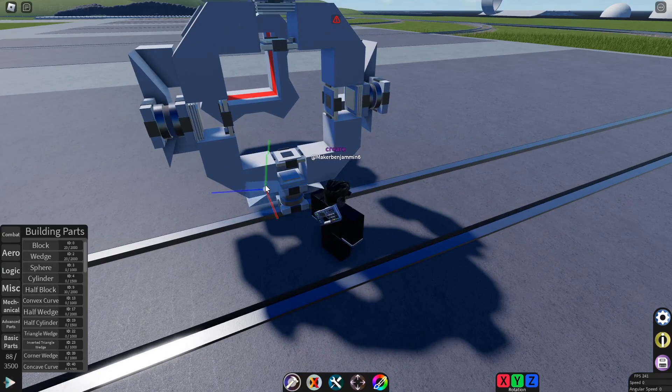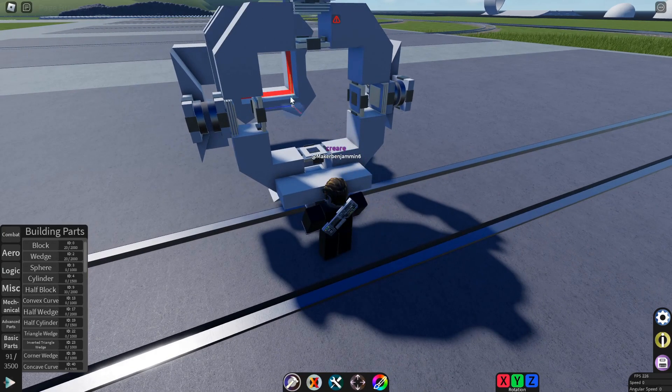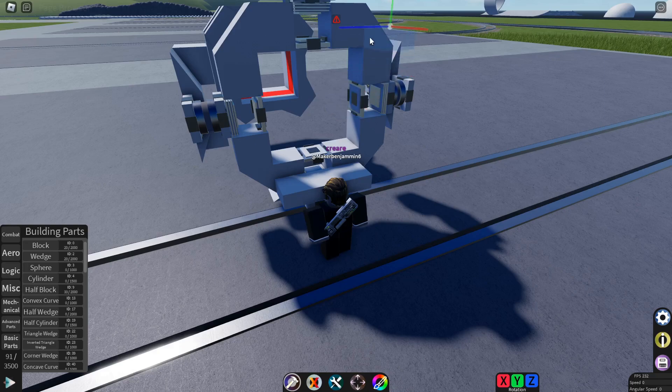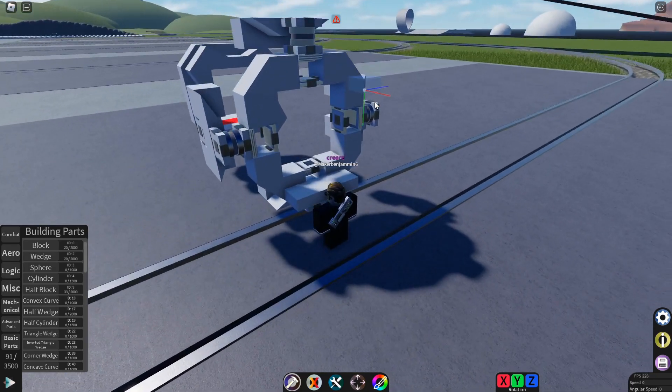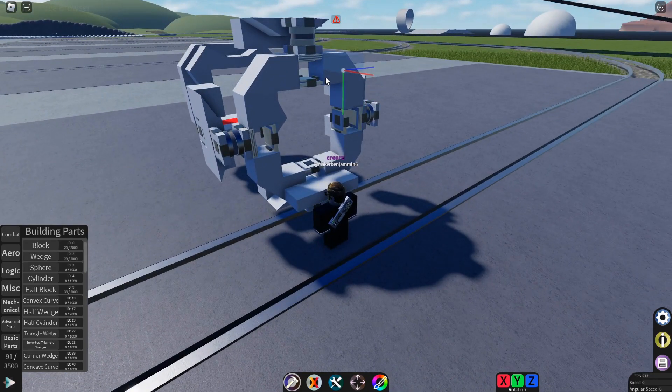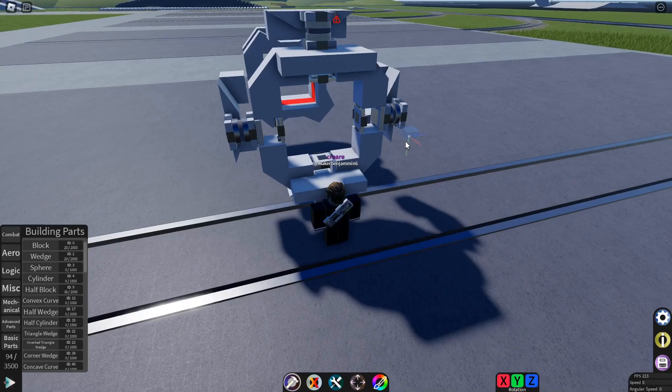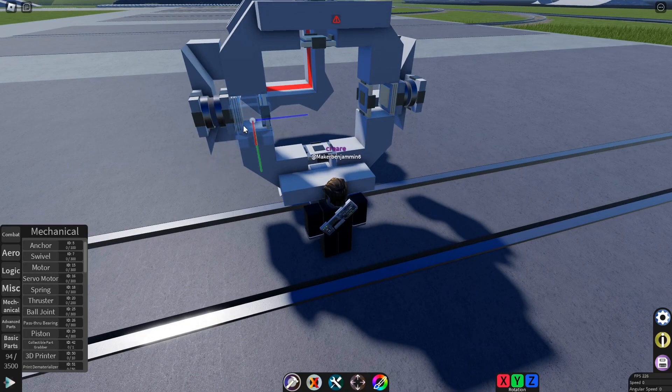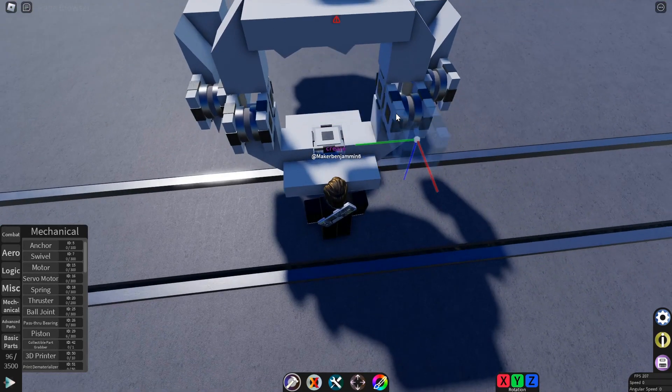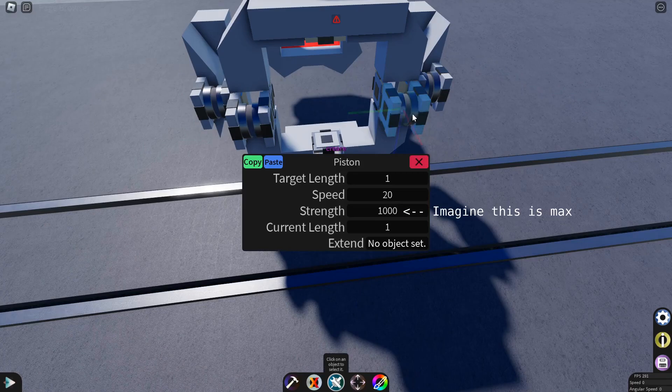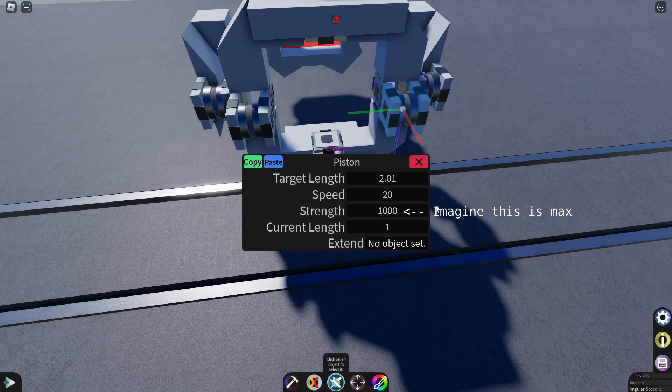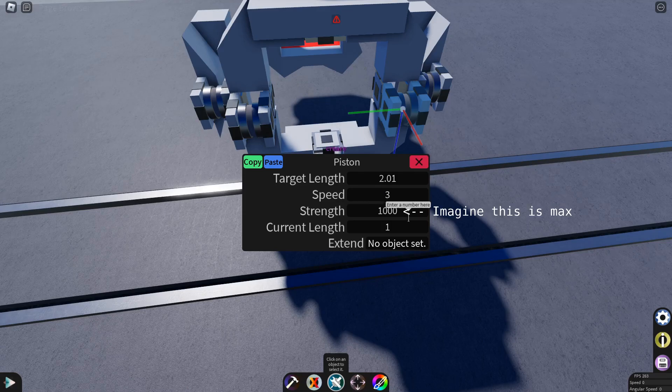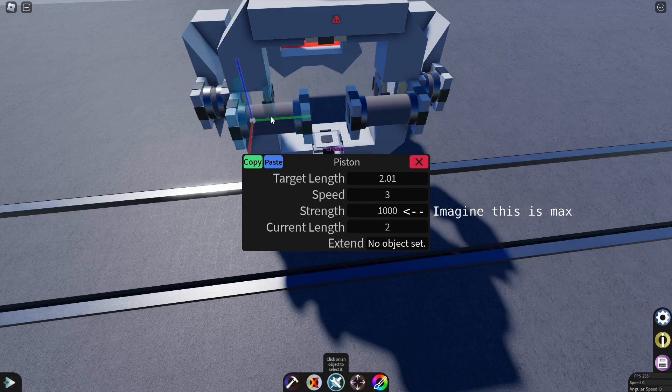Alright, now we'll start working on the door. Place a row of half blocks with the green line facing up. And then do the same thing on the top with the green line facing down. Now place pistons facing in on the dynamic offsetters. Set their target length to 2.01. Their speed to 3. You can make it a bit faster if you want the door speed faster. Up their strength to the maximum. And set their current length to 2.